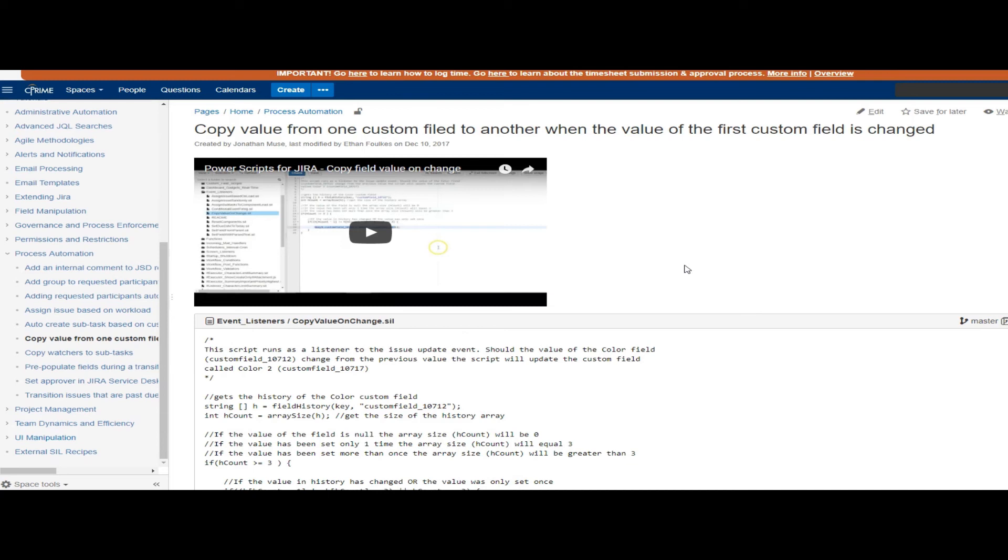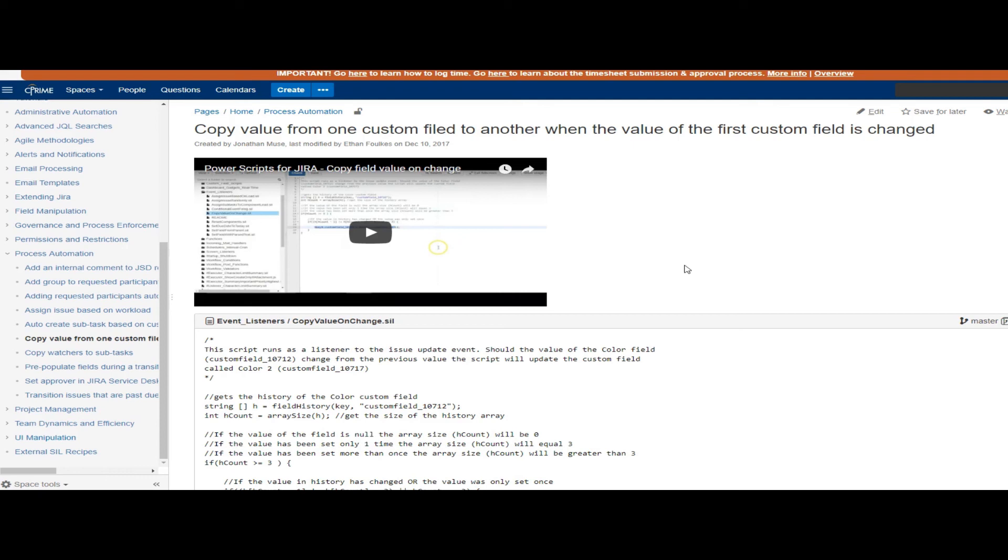Which is a good segue for another really neat use of listeners. That would be to keep two separate Jira instances in sync. Let's say you have a listener that runs each time an issue is created. That event then creates a similar issue on the remote system. And then every time an issue is updated, you have an event that keeps those two instances in sync.